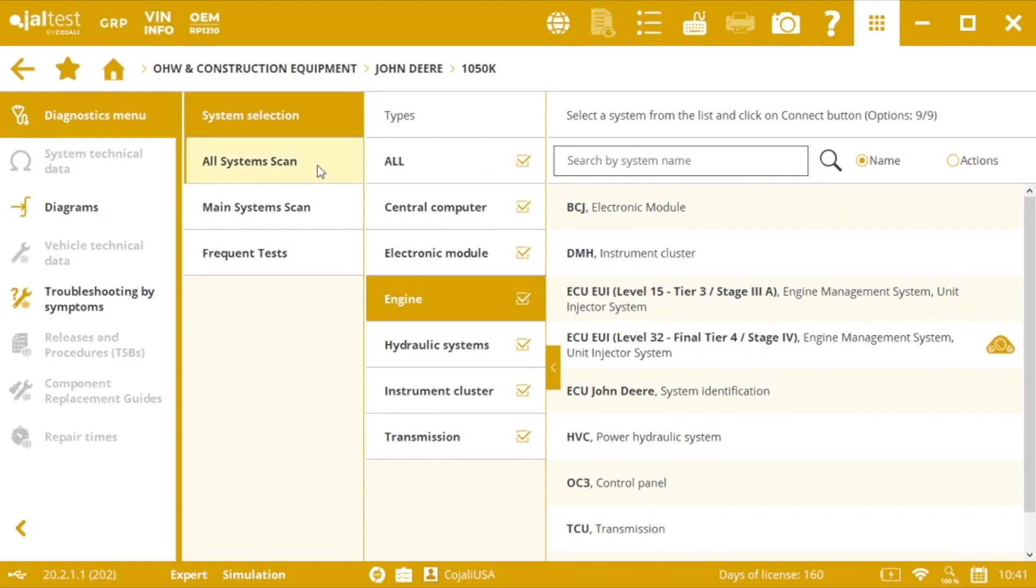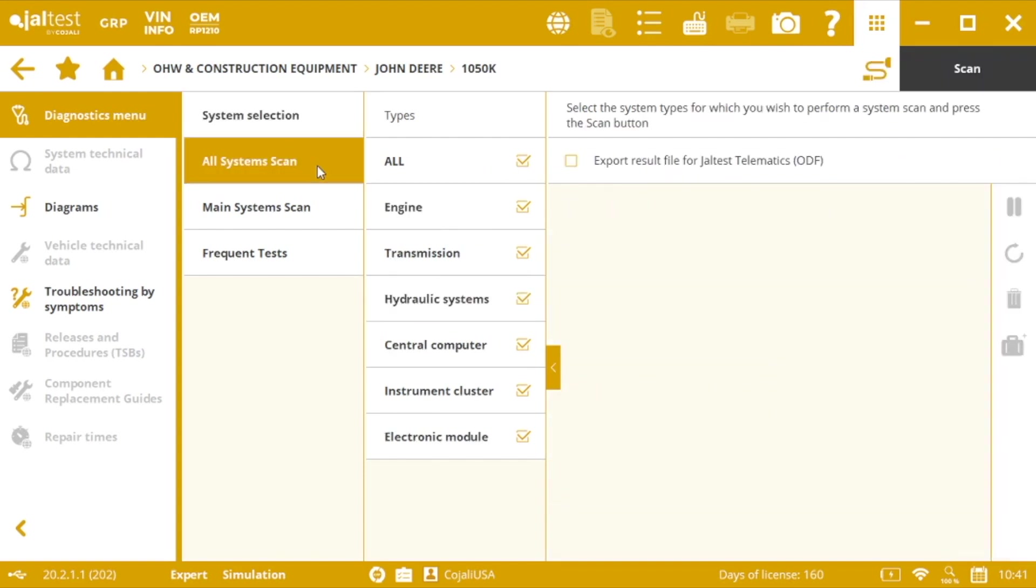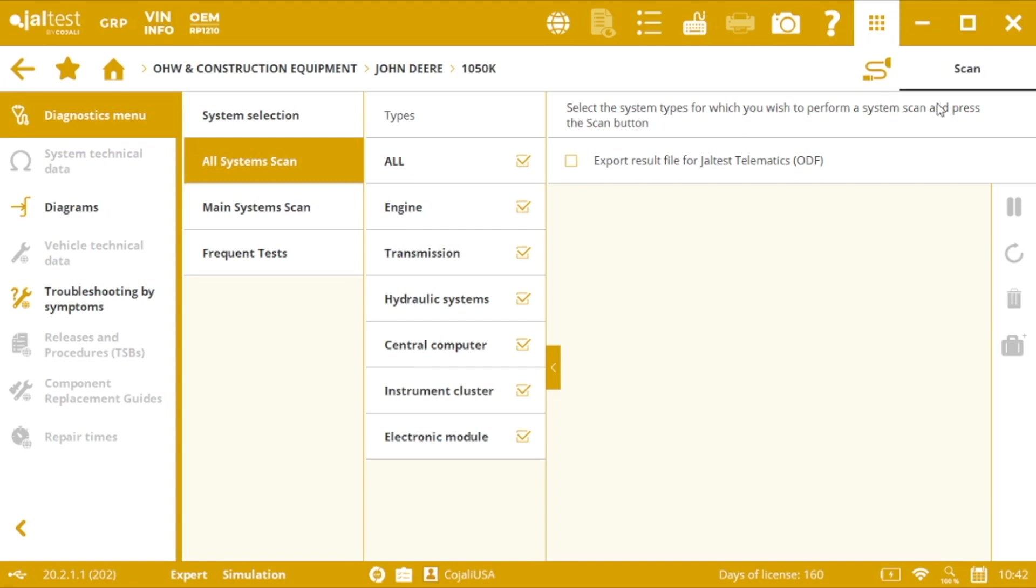Also, we can go for all system scan. So we can perform a system scan for all the types of systems or we can customize our scan by selecting some particular systems. And then we just need to press the scan button over here.